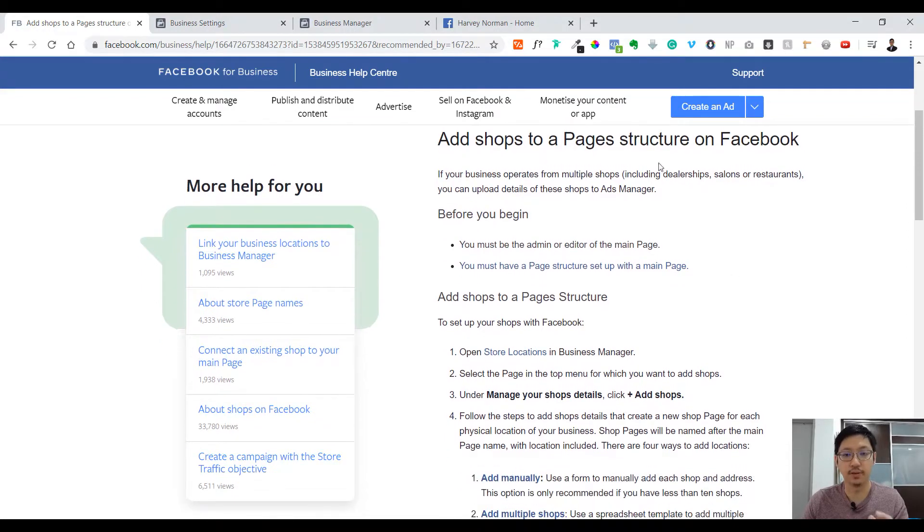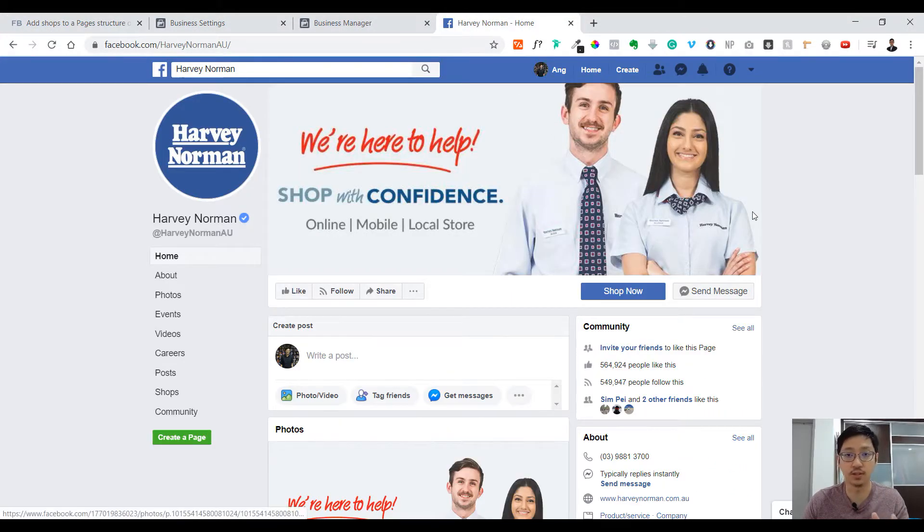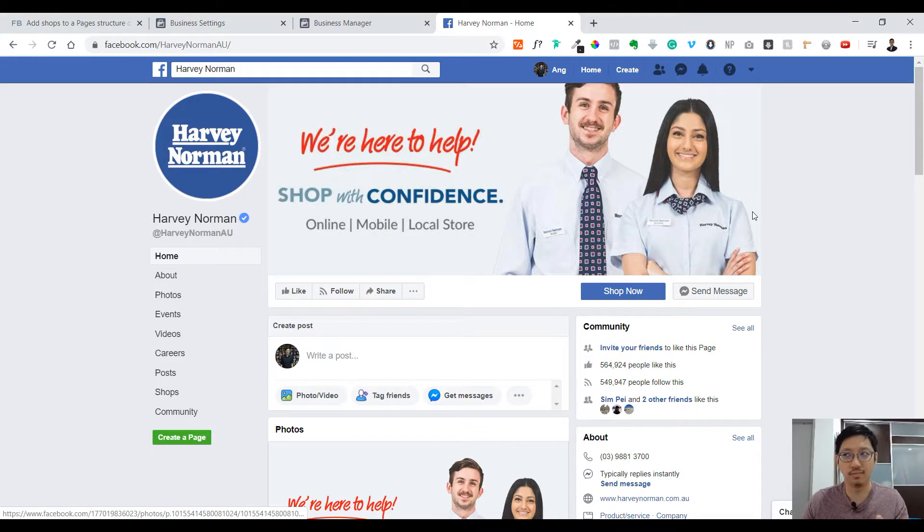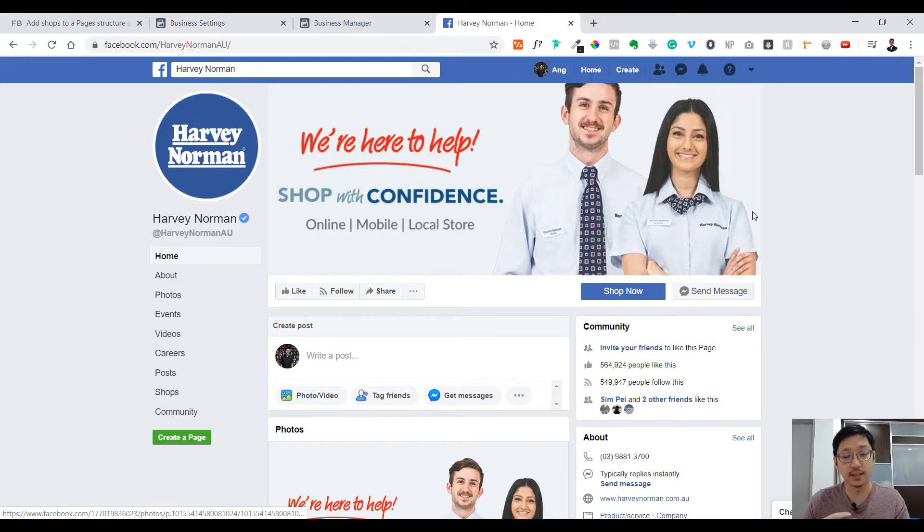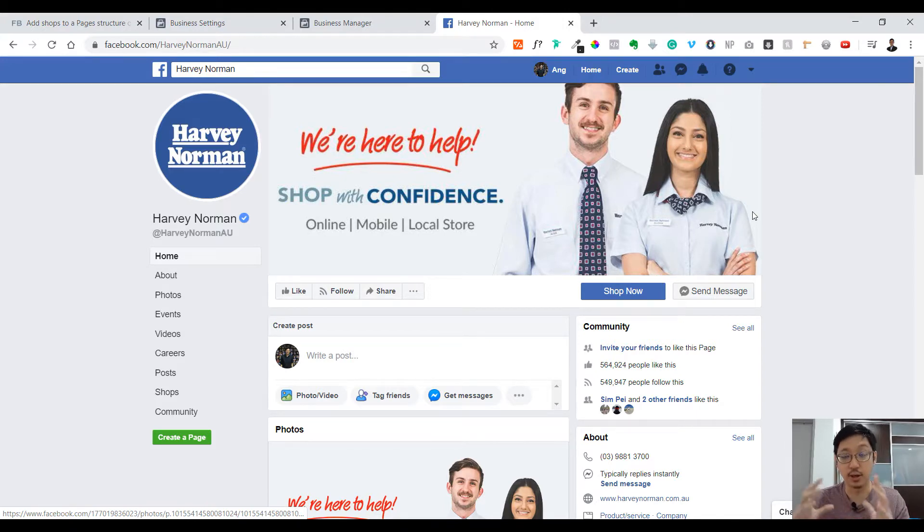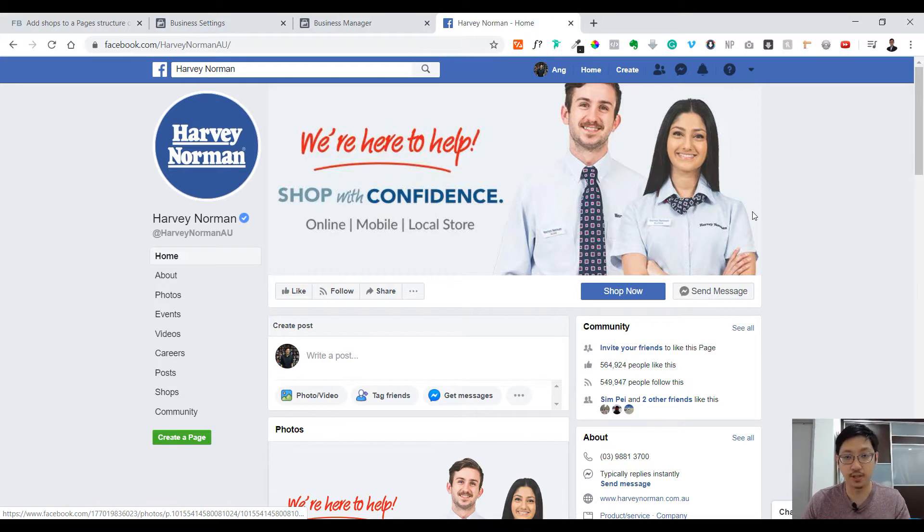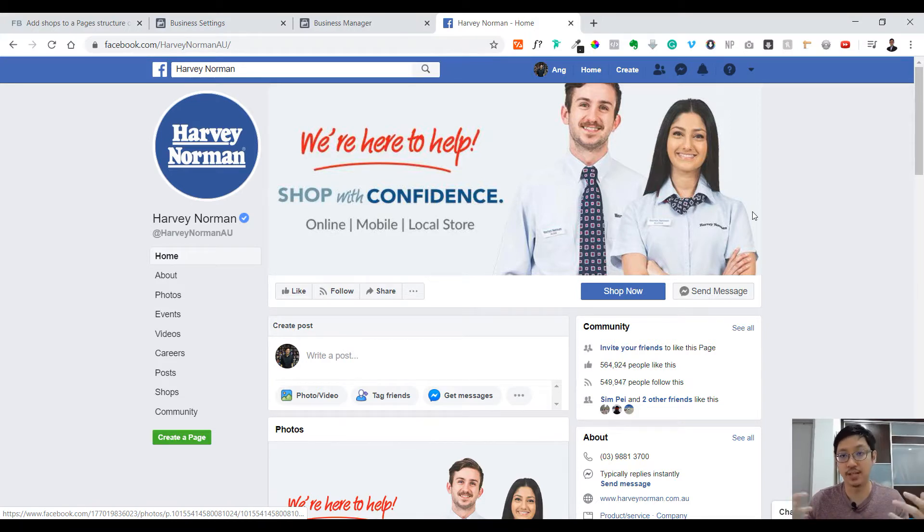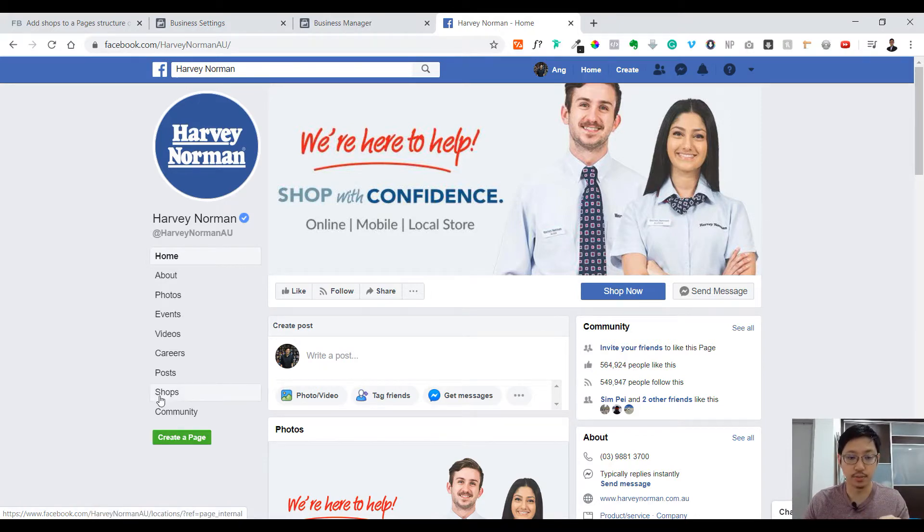Let me show you an example. I already opened this page here. This is Harvey Norman, an electrical shop. They sell a lot of appliances and things like that. This one is in Australia, and as you can see they got a main page but they have many stores all around Australia, so they use this page as a main page to manage all of their other pages from other places. Now let's go to shops.